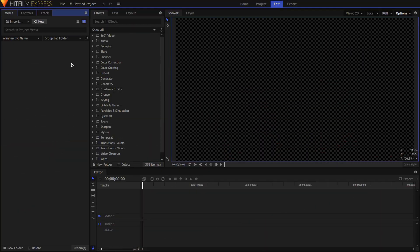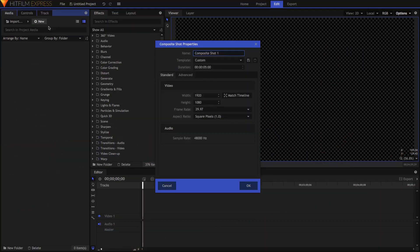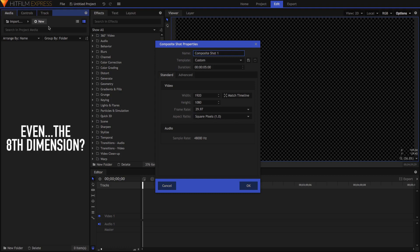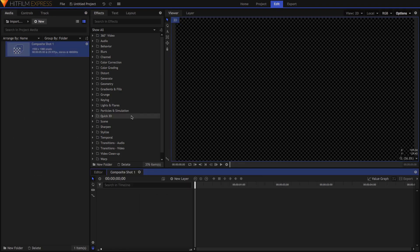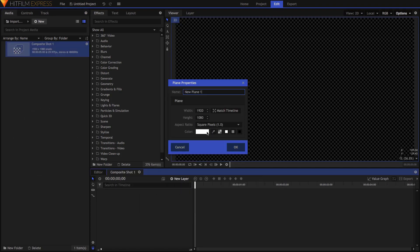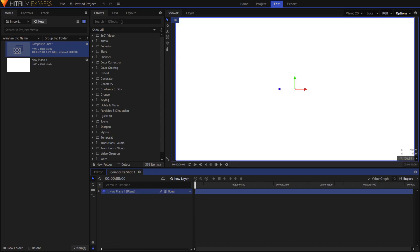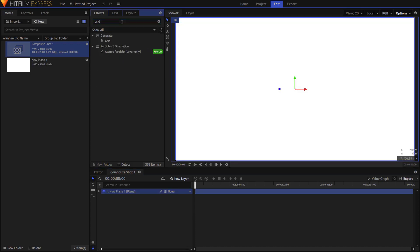For this demo, I'm going to build everything based on a standard 1080p composite shot. However, the same principles will apply to any other dimensions that you might want to use. To start, let's make the space around the bars. In a new composite shot, add a plane — the color doesn't really matter, so I'll just use white. Then drop the grid effect onto it.